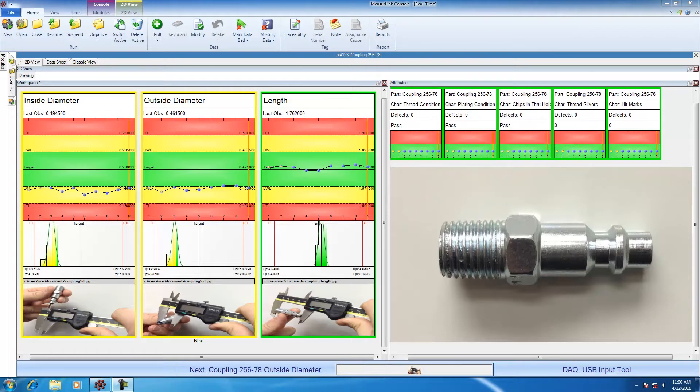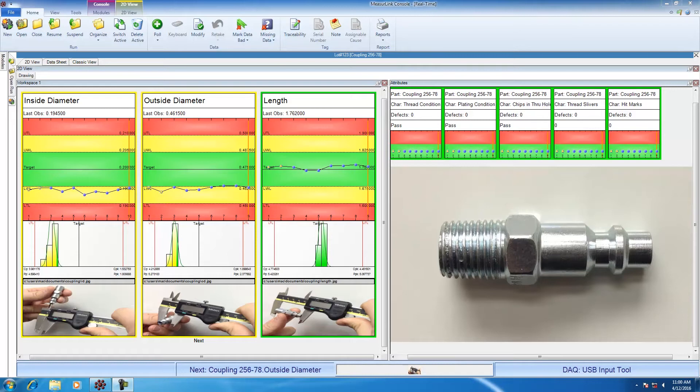The first three, inside diameter, outside diameter, and length are going to be variables. And the last five, thread condition, plating condition, chips, slivers, and hit marks are going to be attributes.